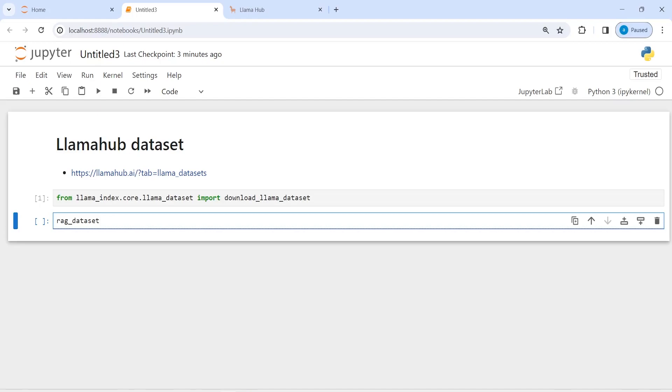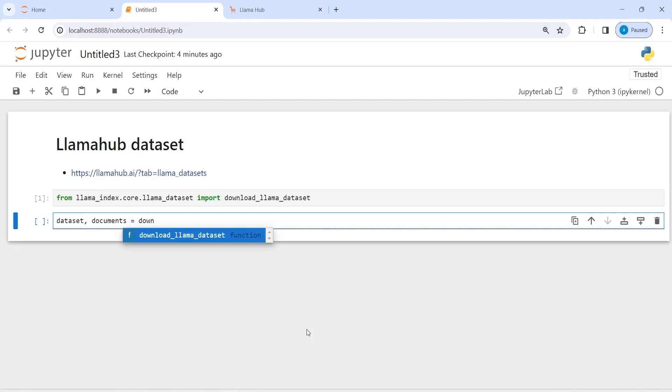Or let me just give it a name of dataset so that you do not confuse. And my second parameter is going to be documents, and then I will call this download_llama_dataset. Inside this I am going to pass this